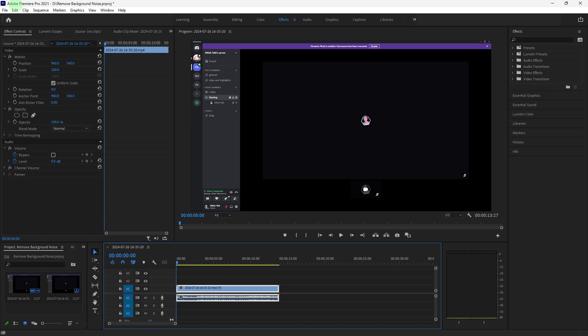Welcome back to another quick guide. Today I'll teach you how to remove background voice in Adobe Premiere Pro.